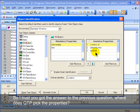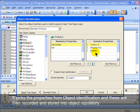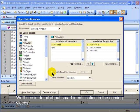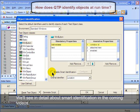So I trust you got the answer to the previous question: where does QTP pick the properties? It picks the properties from Object Identification, and these are then recorded and stored into the object repository. In case smart identification is enabled, then QTP learns some properties inside smart identification as well. We will see in detail about smart identification in the coming videos.